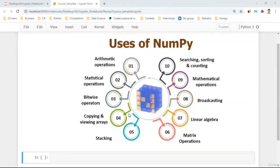Welcome to my NumPy course. In this video, I'm going to give you a broad overview of what you'll be learning. We're going to cover arithmetic operations, statistical operations, bitwise operators, mathematical operations, sort, searching and counting, broadcasting, linear algebra, matrix operations, statistics, and copying and viewing arrays. These are the main sections. I'll provide detailed information for each section, including quizzes for exercises and real-life applications.